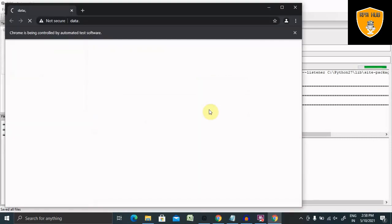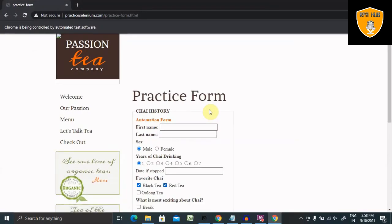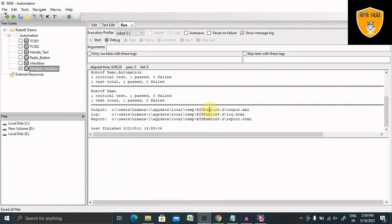The browser opens, maximizes the page, jumps to the checkboxes, selects two checkboxes and waits three seconds, then selects the 'break' checkbox and waits three seconds, then unselects one checkbox, then closes. This is the complete automation flow for handling checkboxes in Robot Framework. That's all about handling checkboxes in Robot Framework — hope you liked it. If you enjoyed this session, consider subscribing and pressing the bell icon for more updates. Thank you for watching.